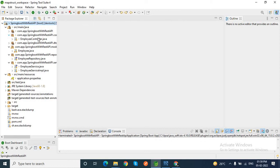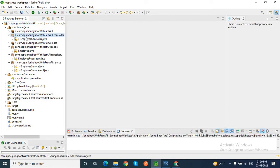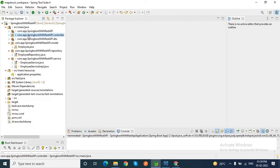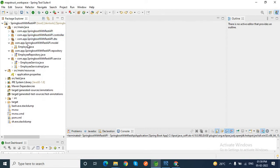Inside this application, I have different packages. Inside this controller, I have an employee controller, and I have a DTO - Data Transfer Object - employee DTO.